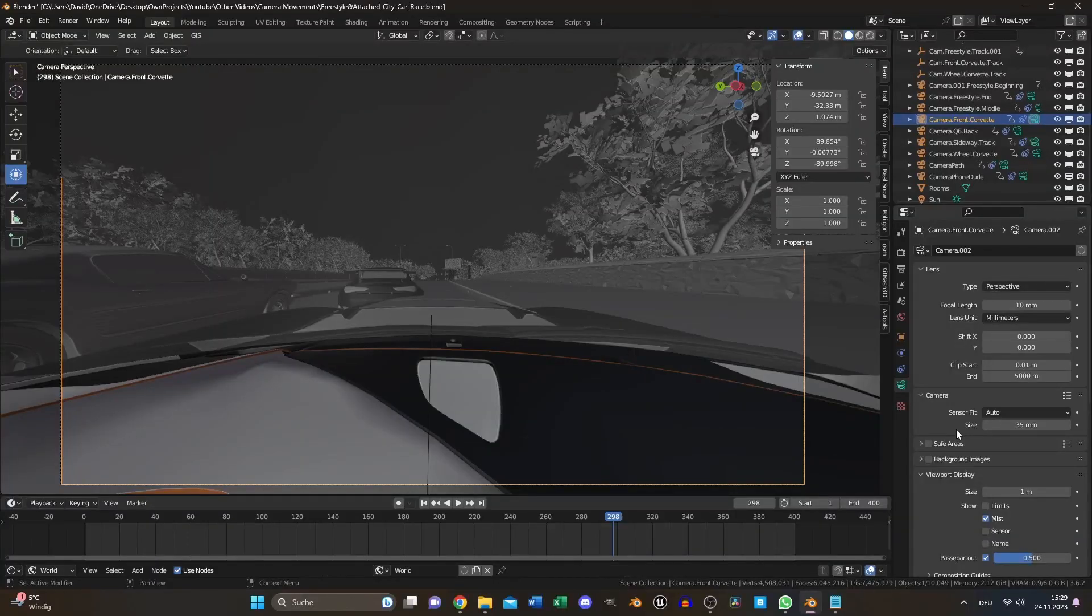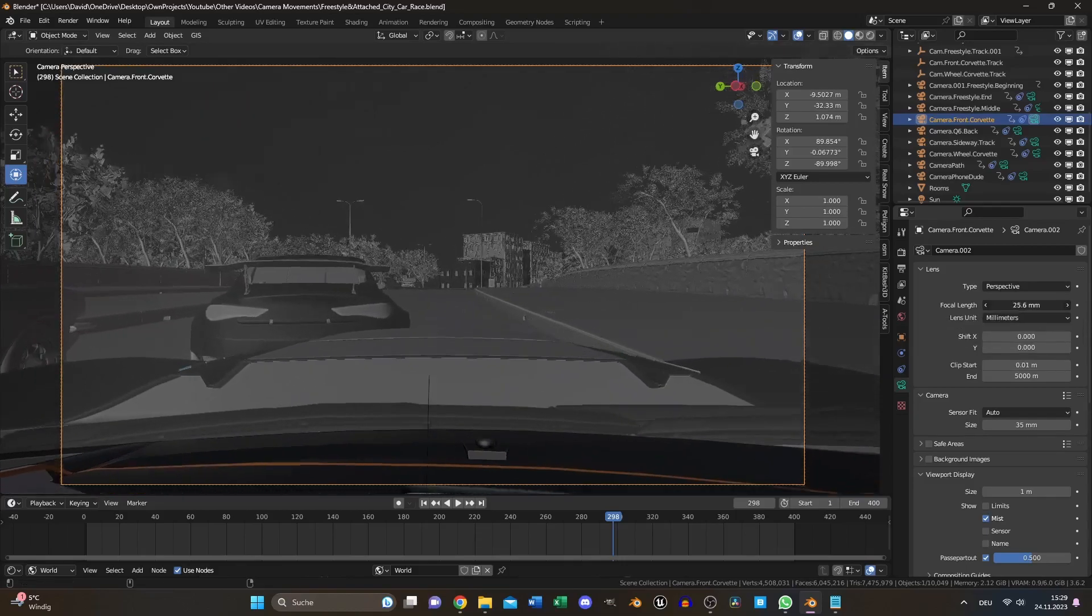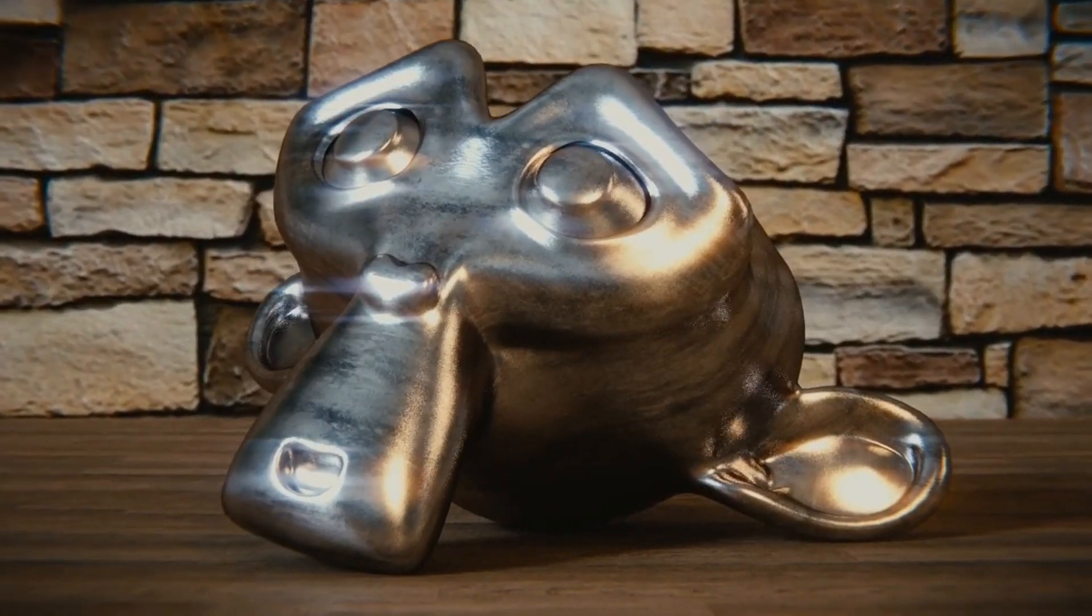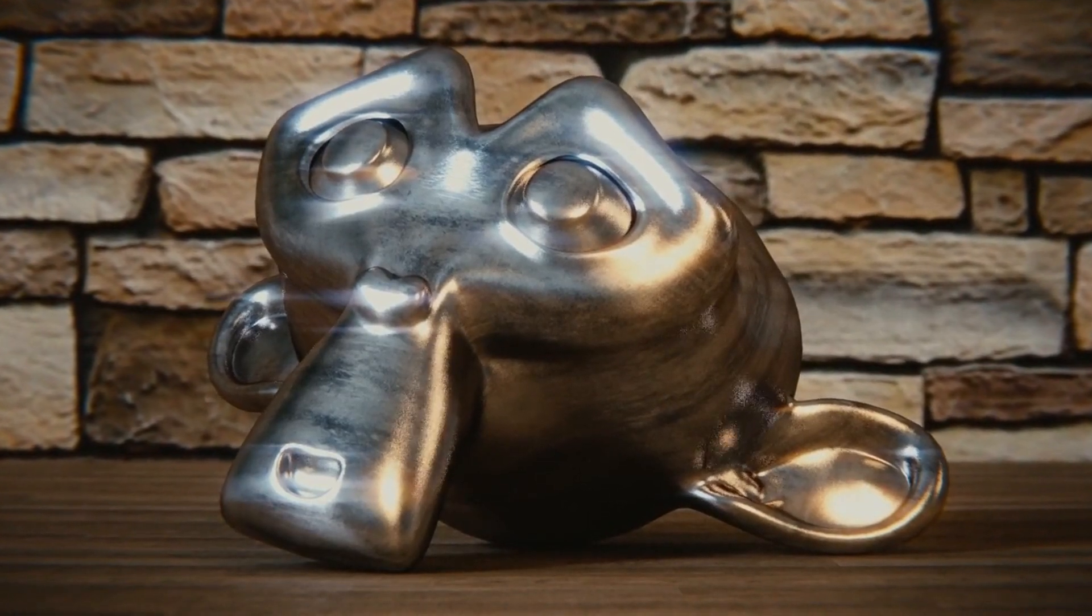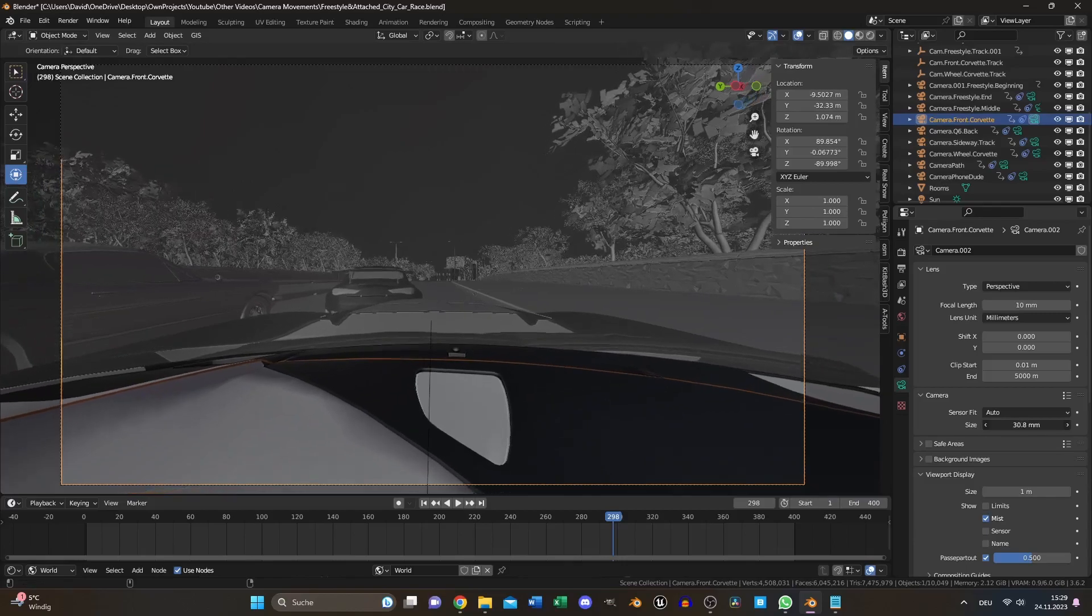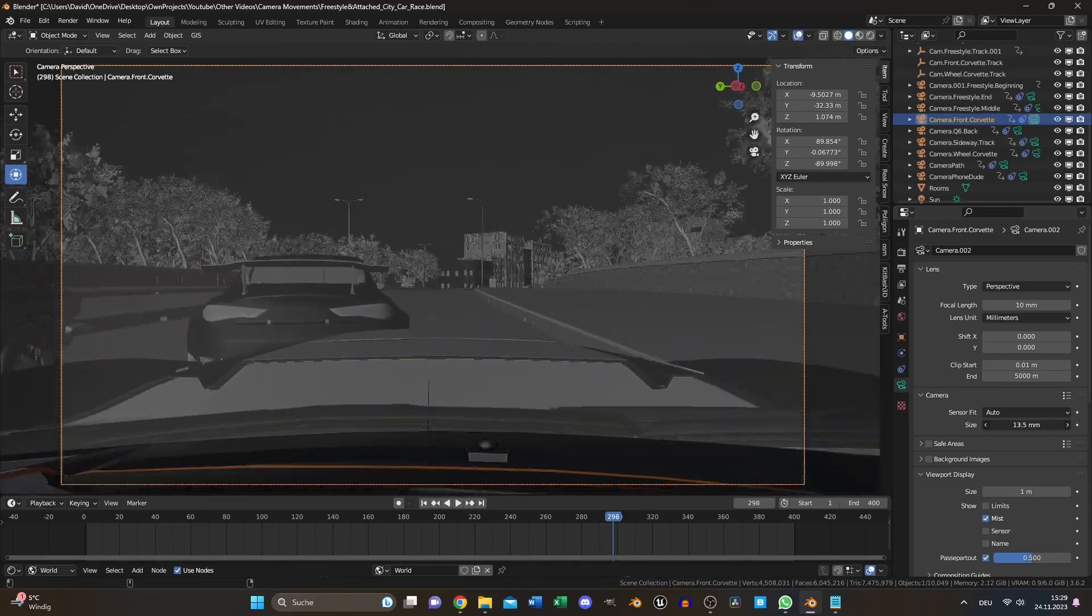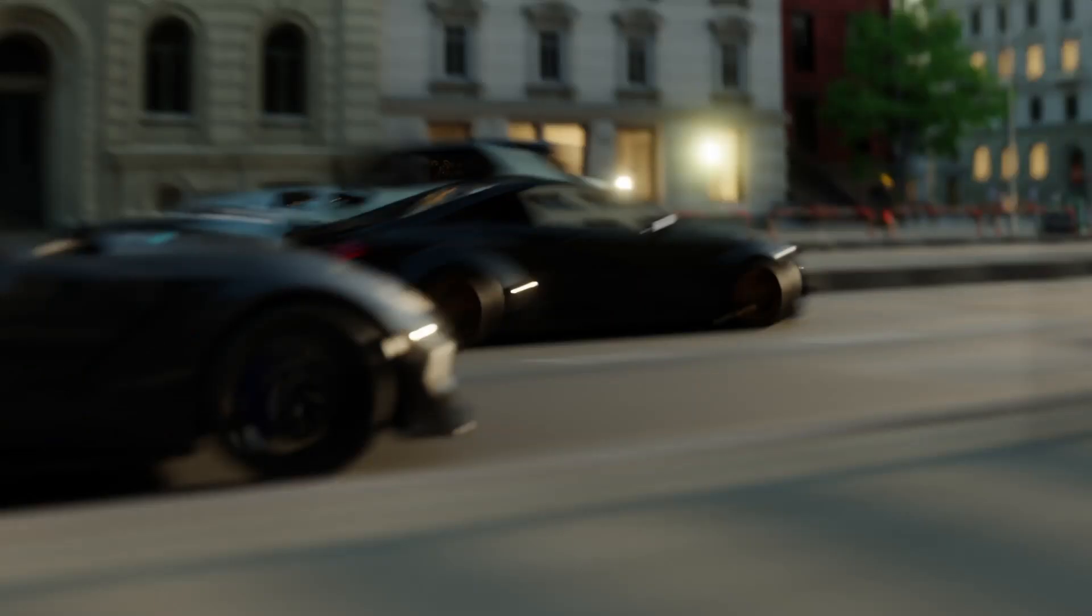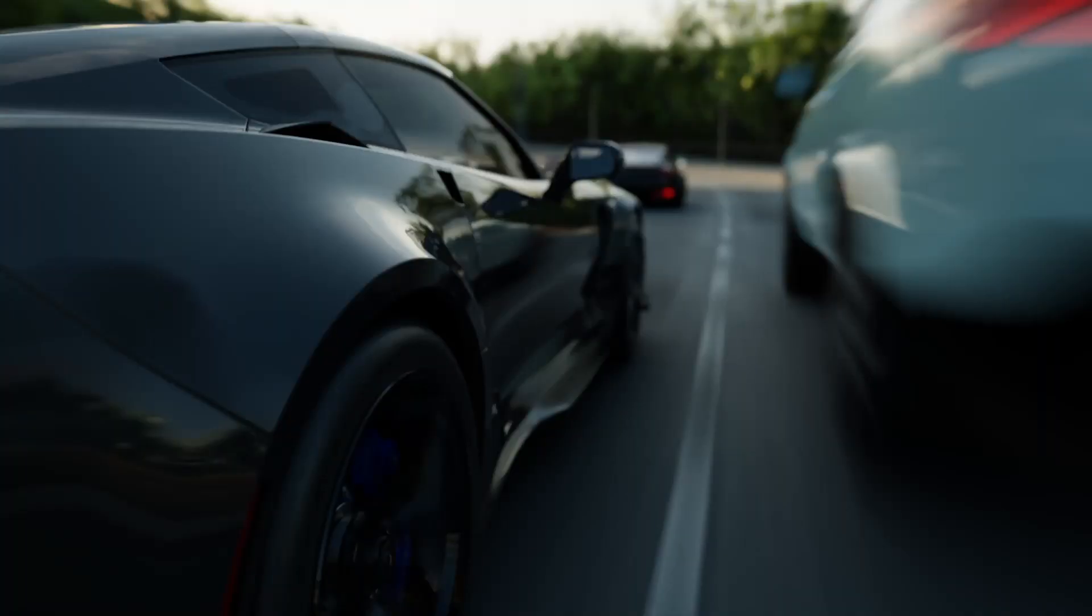Once your camera movement is set, we are not done yet. Check your focal length and sensor size to match a real camera. Longer focal length compress the background while shorter focal length widen the field of view and depth perception. Sensor size determines the equivalence of focal length and impacts low light performance. Fine tuning these settings allows you to mimic specific camera characteristics.